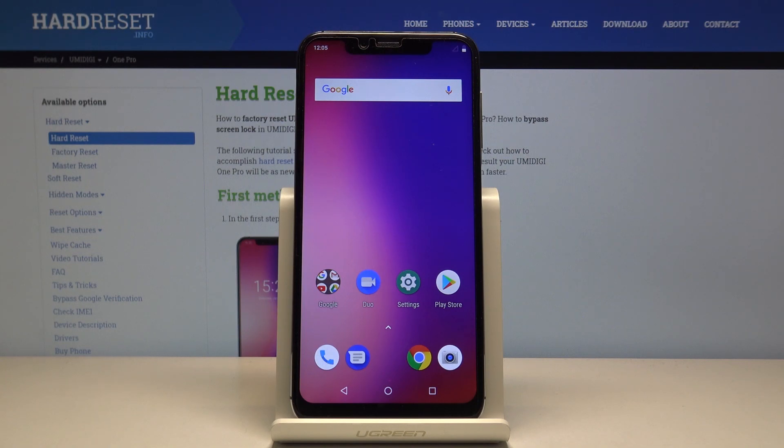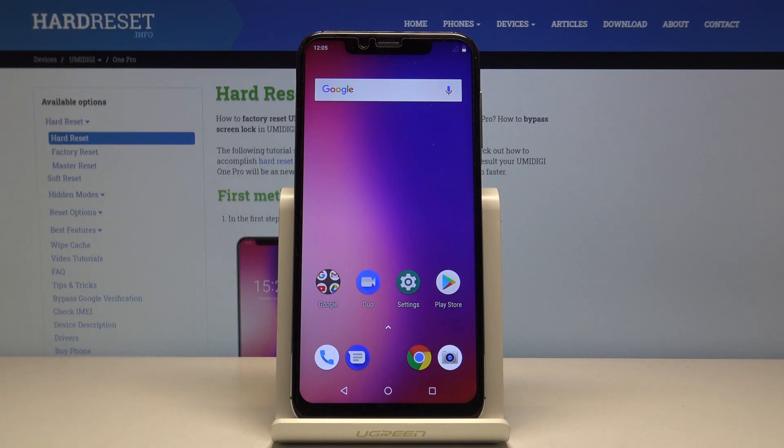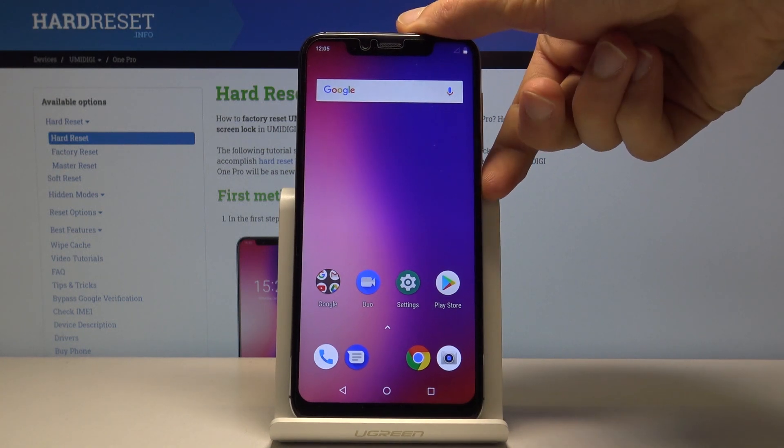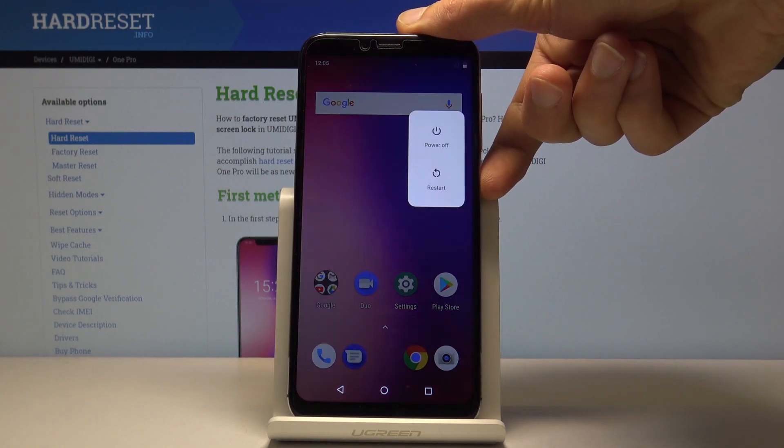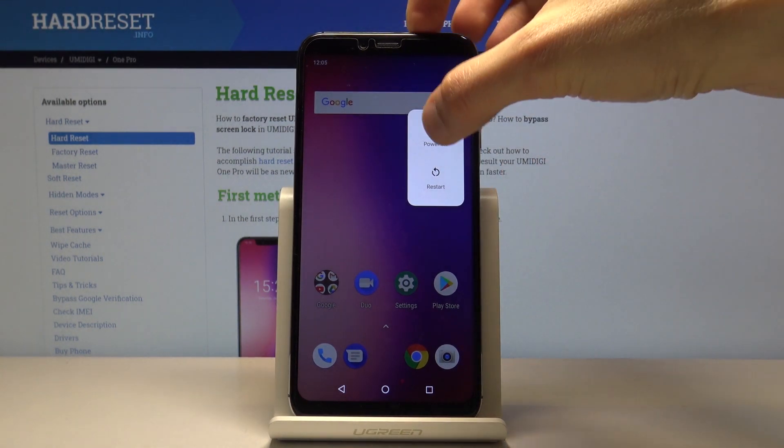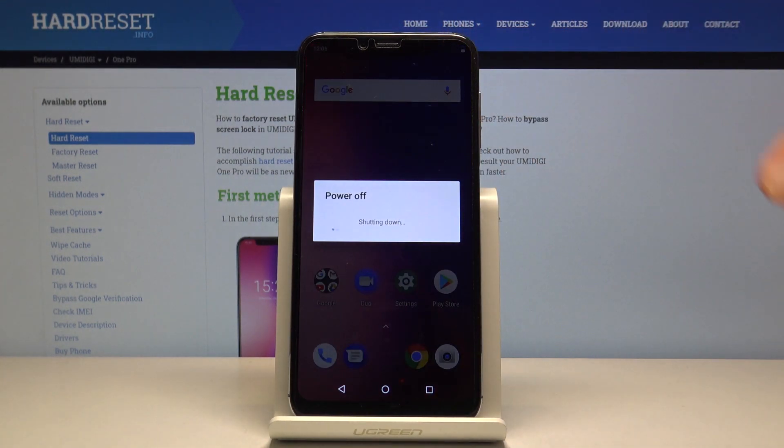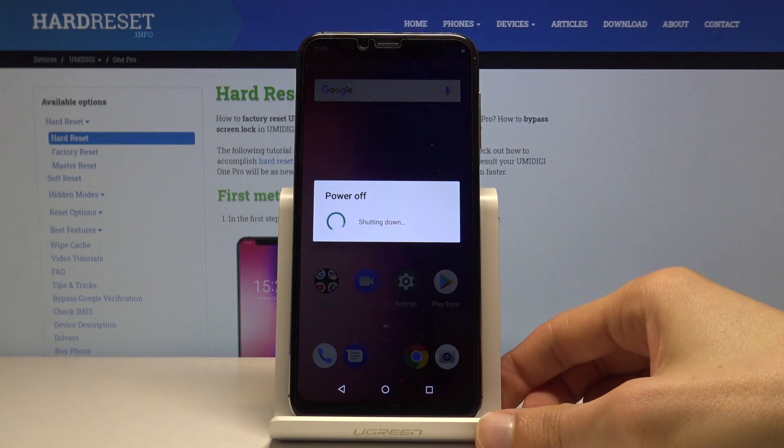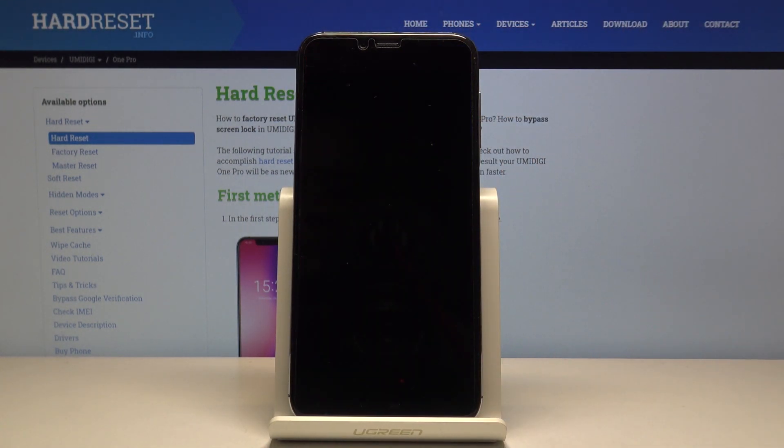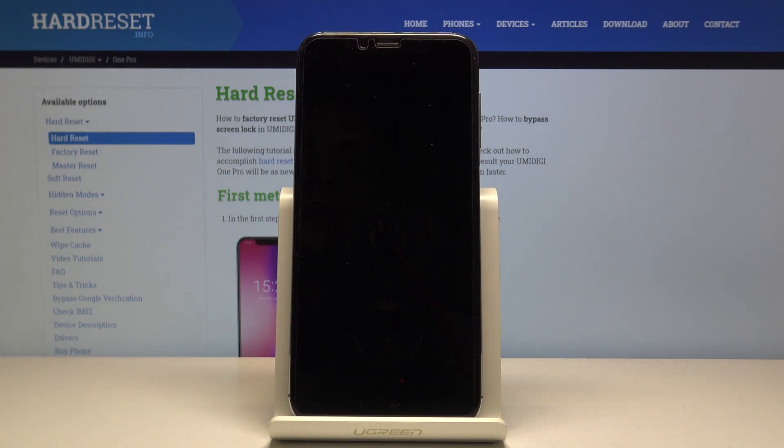Welcome everyone. I'm with the Izeomi DG1 Pro, and today I'll show you how to put the device into boot mode. To get started, let's hold the power key and select power off. Once the device shuts off,